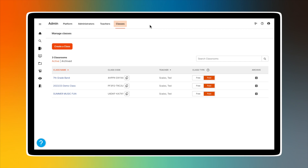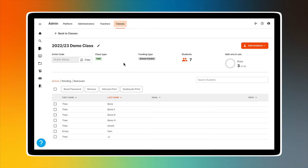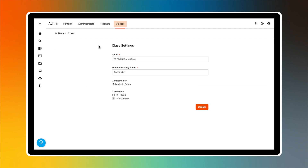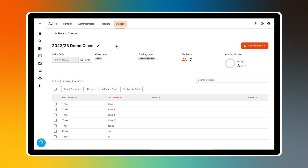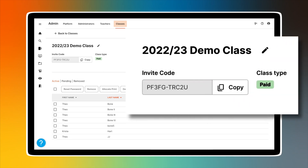The archive icon is used to archive or retire classes once they are no longer needed. To access individual class details including the student roster, click the class name. The name of your class appears in the upper left side of your screen. Selecting the pencil icon allows you to edit your class name and teacher display name. Select Back to Class to return to the classes page. Below your class name is your unique class code and a copy icon that, if clicked, will copy the code to your clipboard so you can paste it in an email or document.